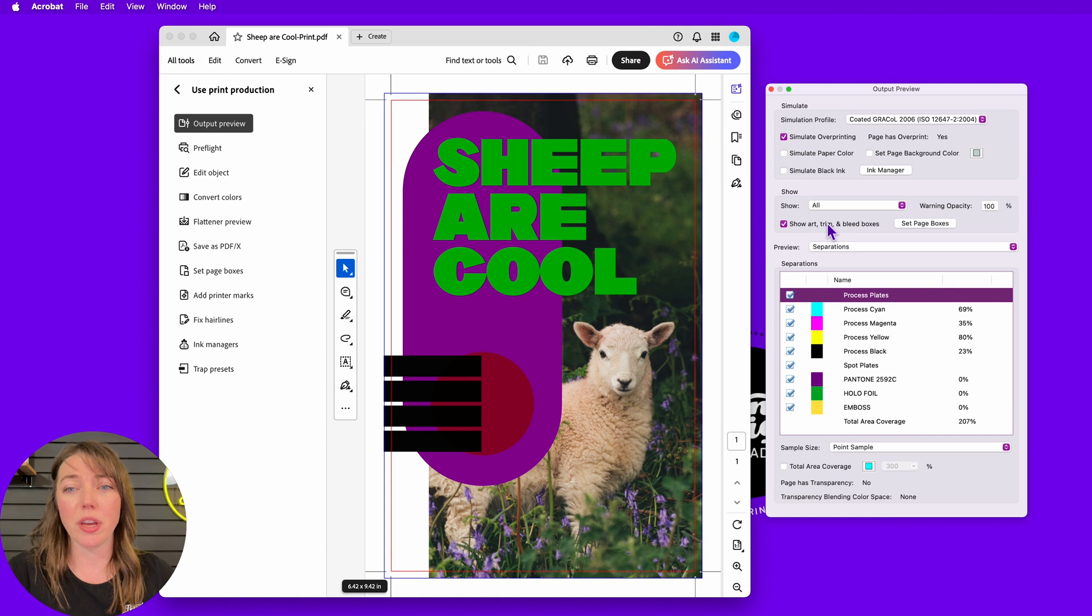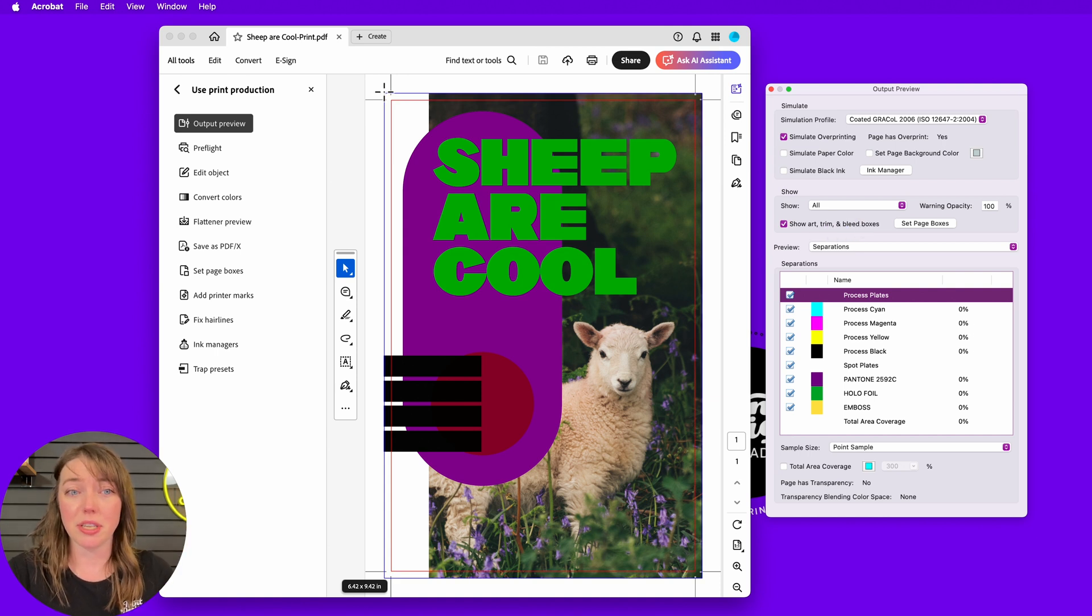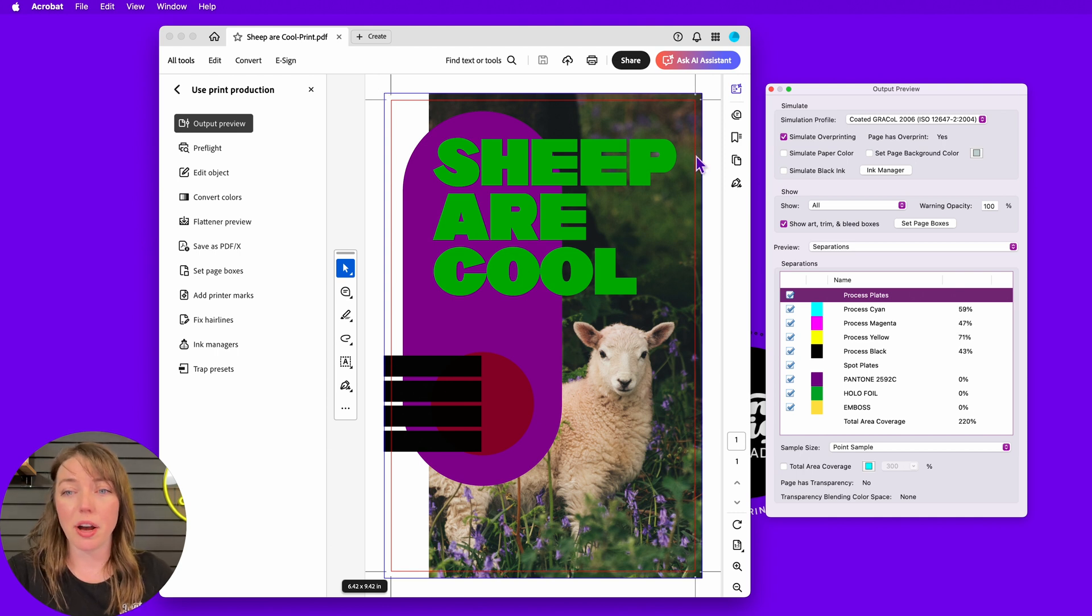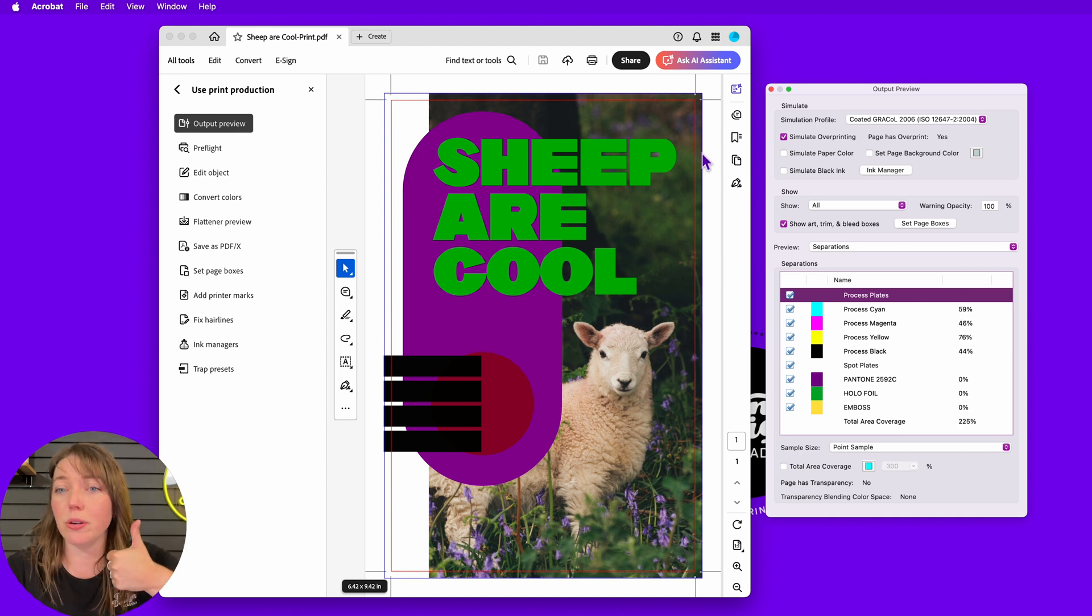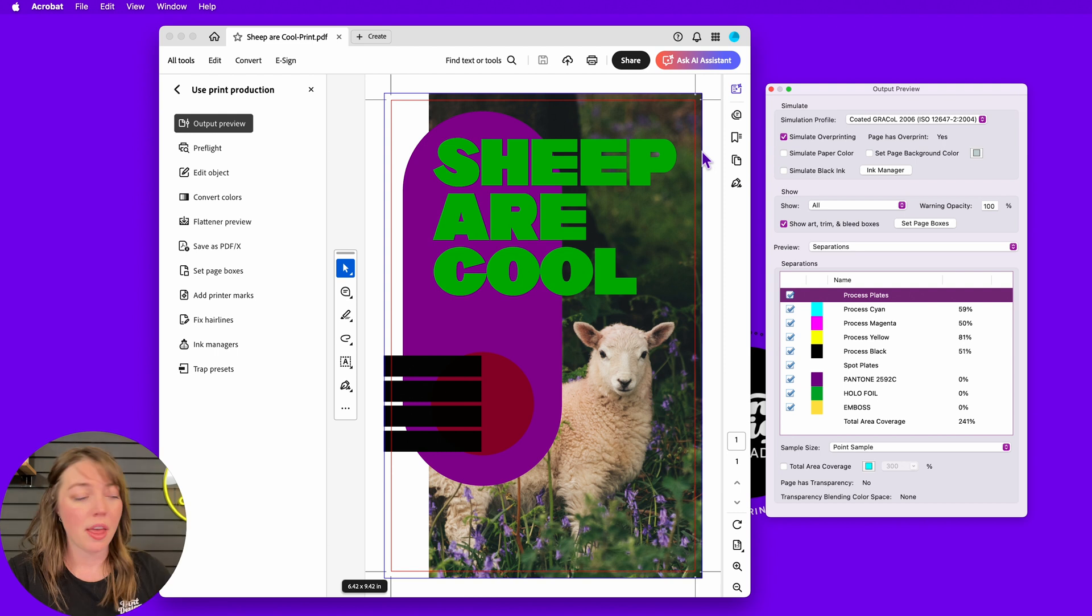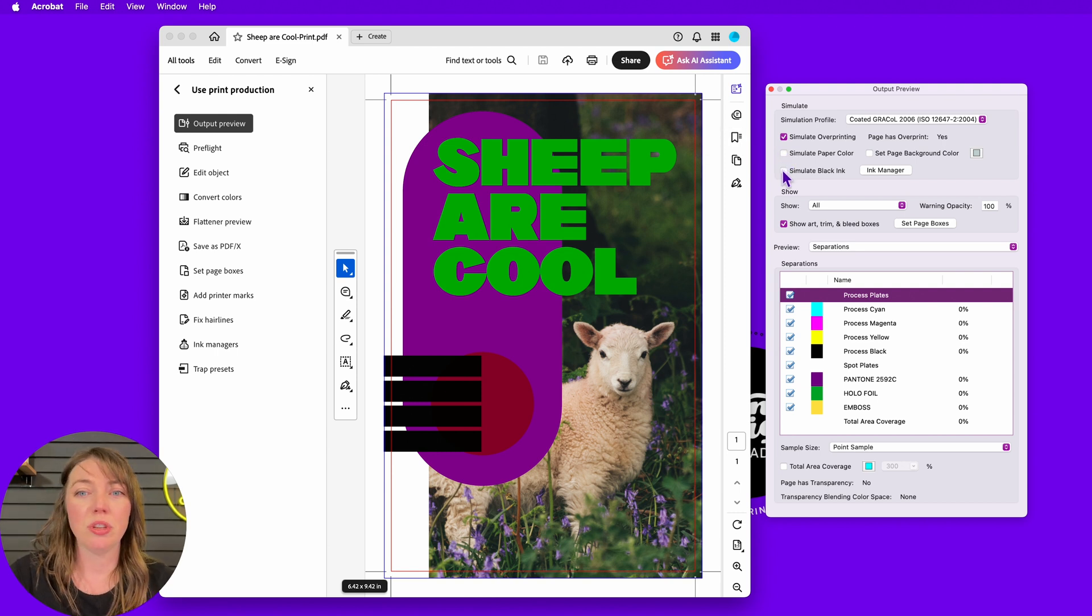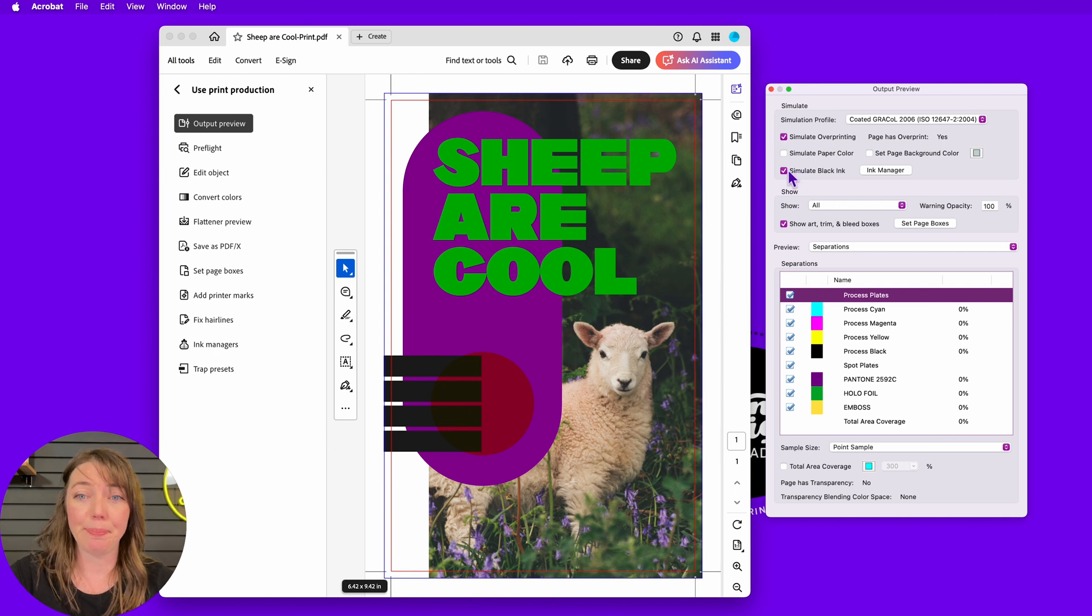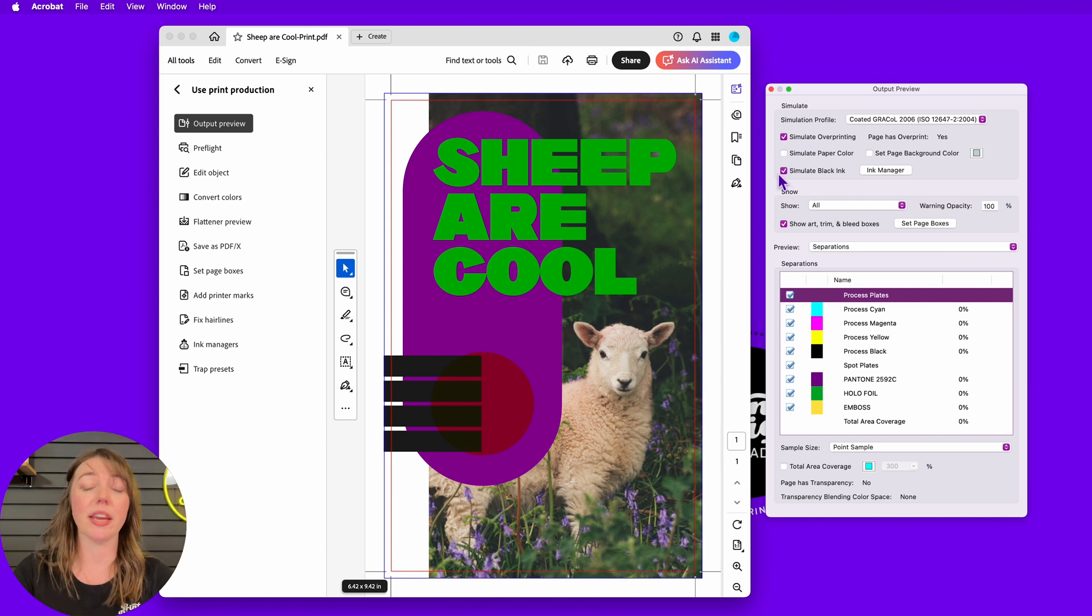And then the next cool thing that we're going to look at is just the paper color and all this other stuff. First thing - showing art, trim and bleed box. That's also good because you're going to be able to see, did I set my trim? Do I have my little crop marks in the right spot? So good to have those switched on. The next thing is going to be simulating paper color.